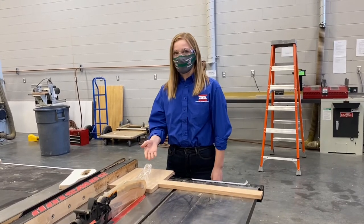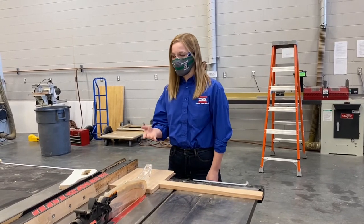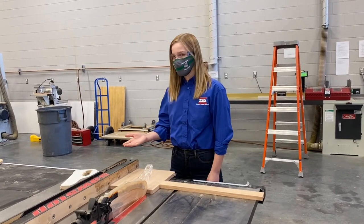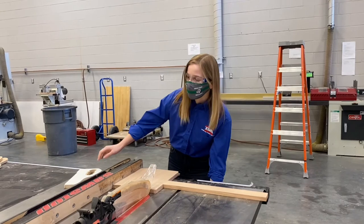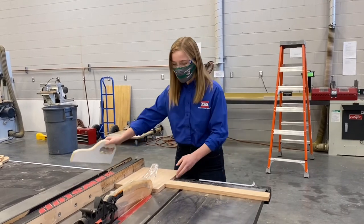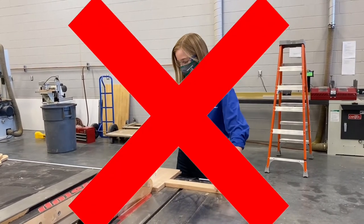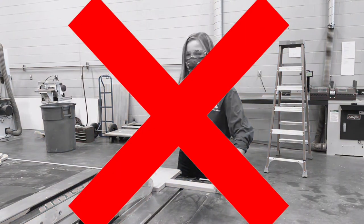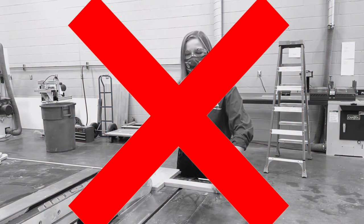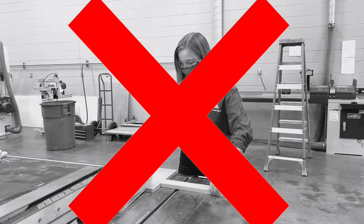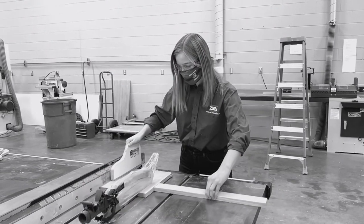Once you have set your blade to the correct height and your fence is at the right measurement, you're going to turn on the machine, grab your push hook, and push the wood to keep your fingers out of the red zone. If you couldn't understand the last part of what was just said, you're in the same boat as many other CTE students.